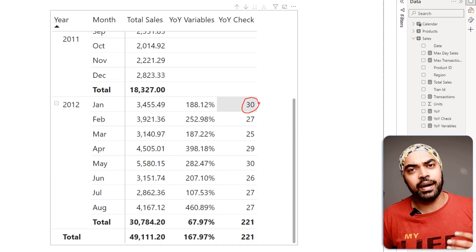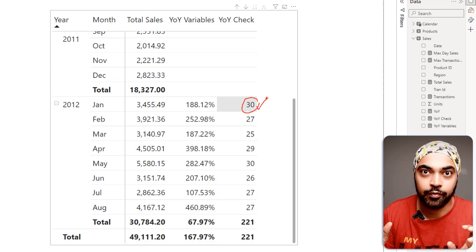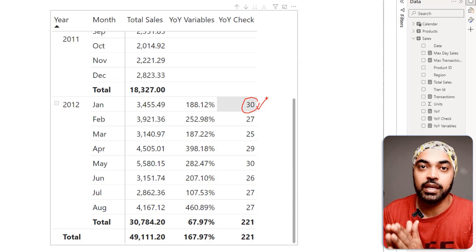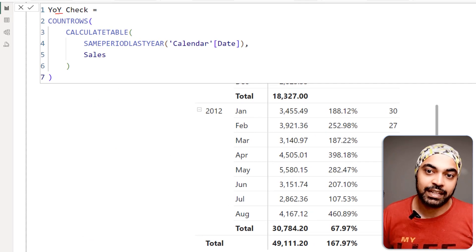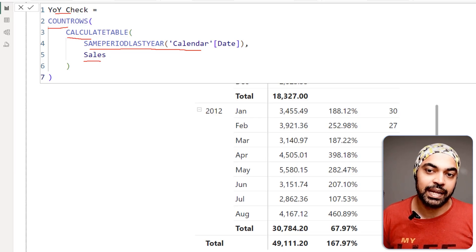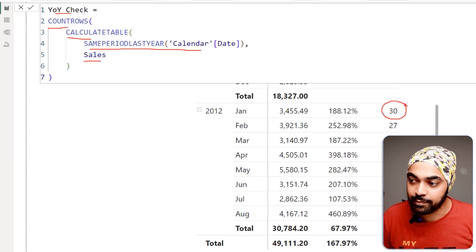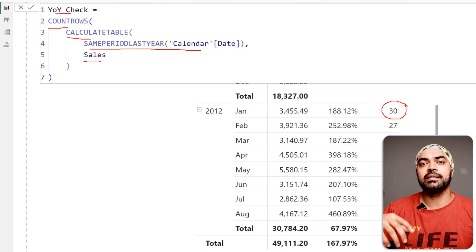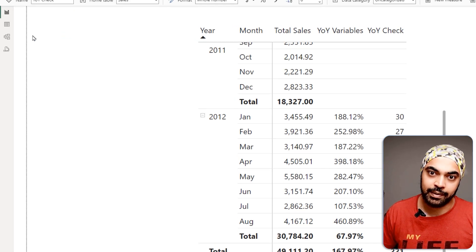I have this number 30 and I want to understand why I'm getting it. Here I'll use a mix of two strategies: the DAX evaluation process — the three stages — plus query creation. My YOY Check says: make a table of same period last year in the context of sales using CALCULATETABLE, then count the rows. To understand what's happening in that table, I need to physically create it so I can look at every single row.